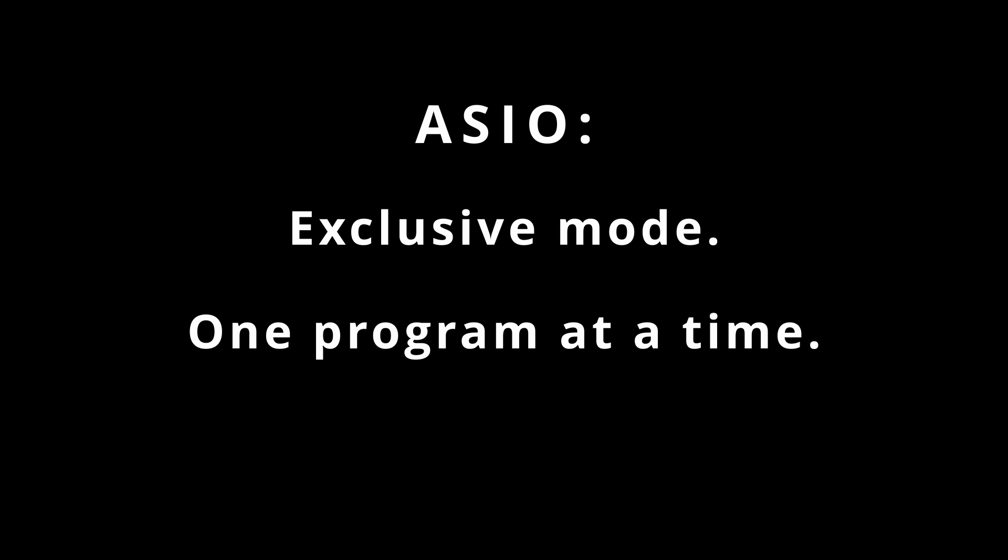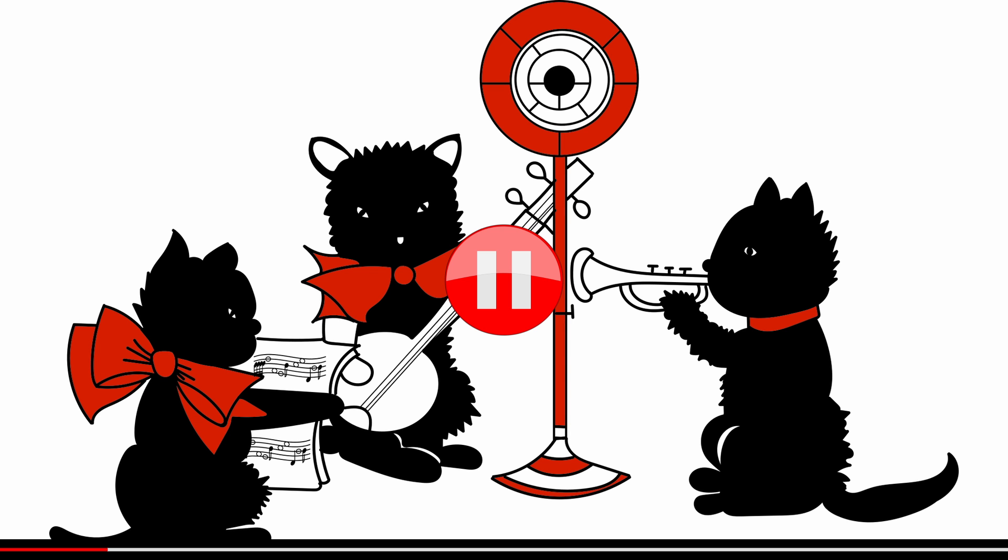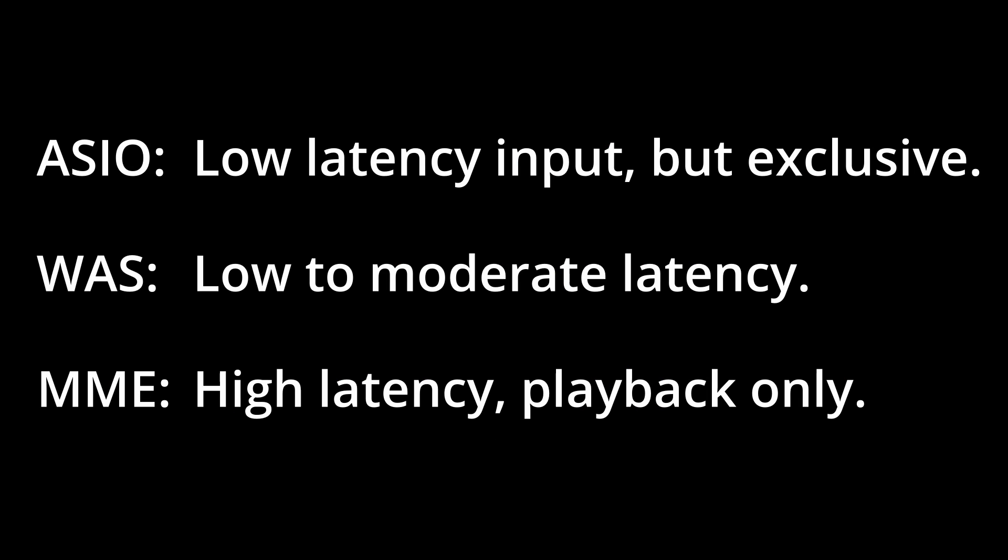Now, a quick note about ASIO. In many cases, ASIO drivers run in an exclusive mode. This means that only one program can use a sound card at a time. If you have any trouble using Band in a Box with ASIO, just make sure that you're only running one audio program at a time. This can even include your browser, so just save those cute cat videos for later. For this reason, we typically recommend only using ASIO when you're trying to get audio into Band in a Box, because under most other circumstances, the latency doesn't matter.